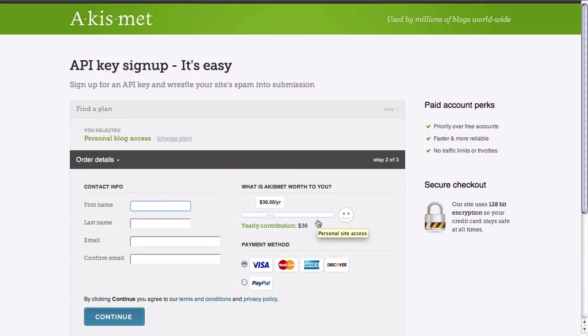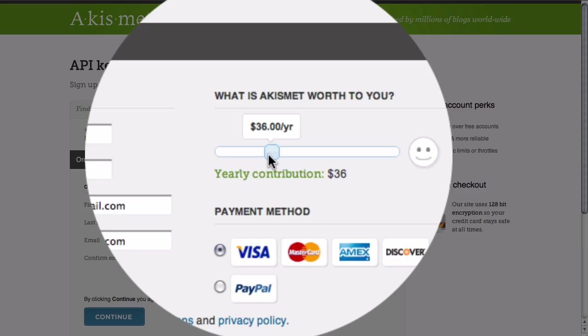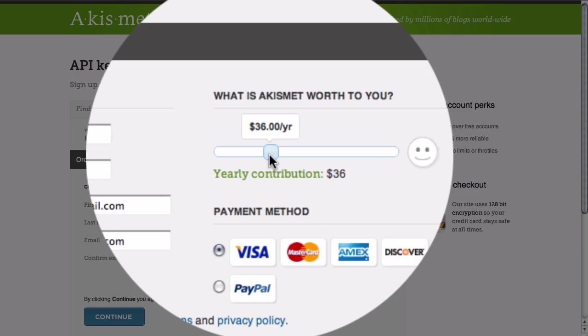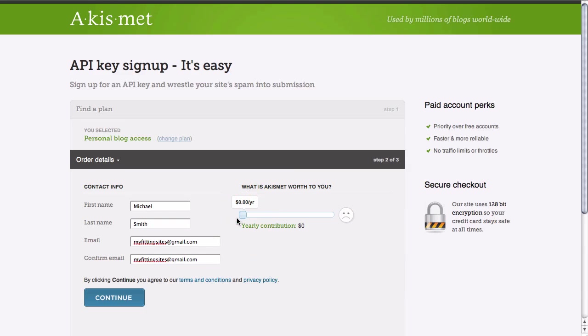From here all we need to do is enter our contact information. Once we've entered our information we need to select a contribution for our Akismet. This is a donation model plugin. We can slide it to zero if we want to use it for free but you're encouraged to make a donation.